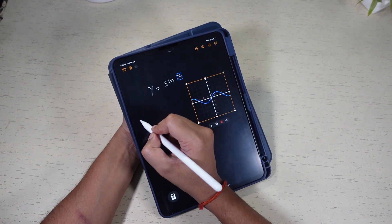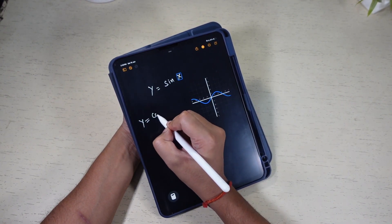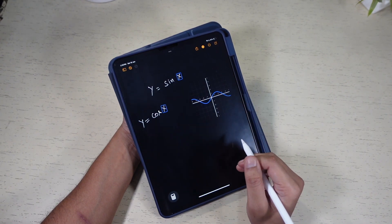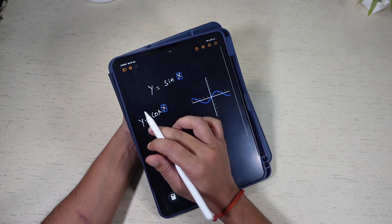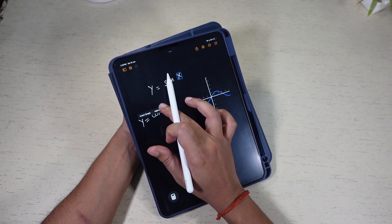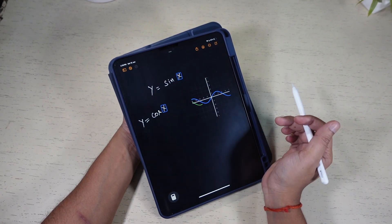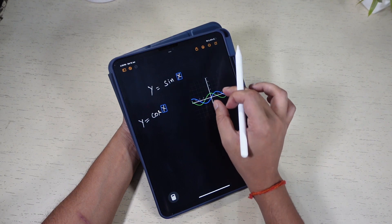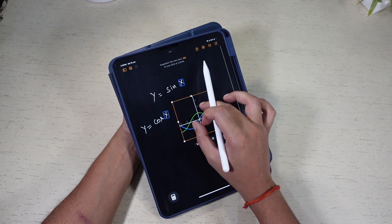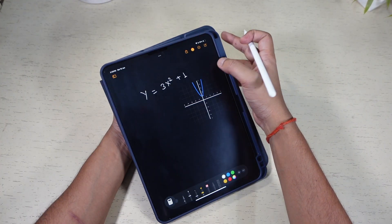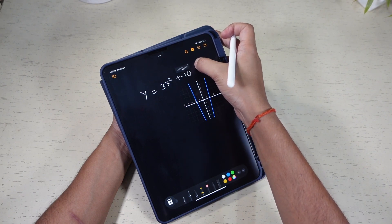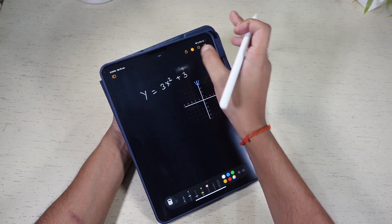You can also add multiple equations to the same graph and see how they intersect or relate to each other. This can be helpful for understanding systems of equations. Another good thing is that you can change values in the equation and see the graphs changing in real time.